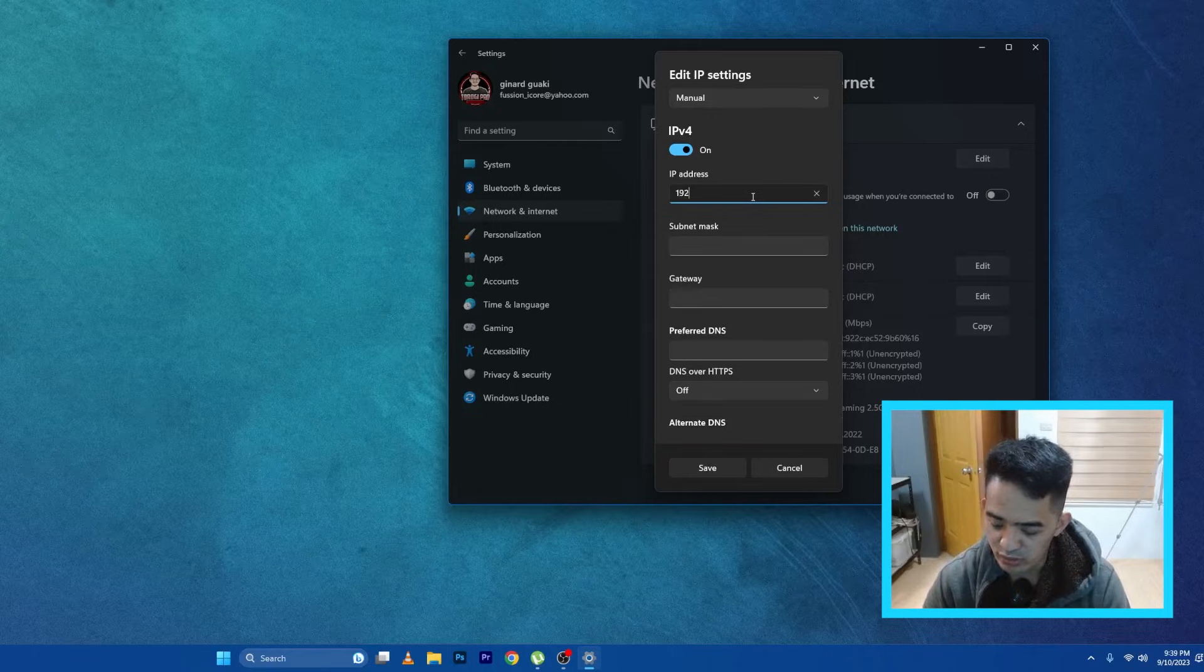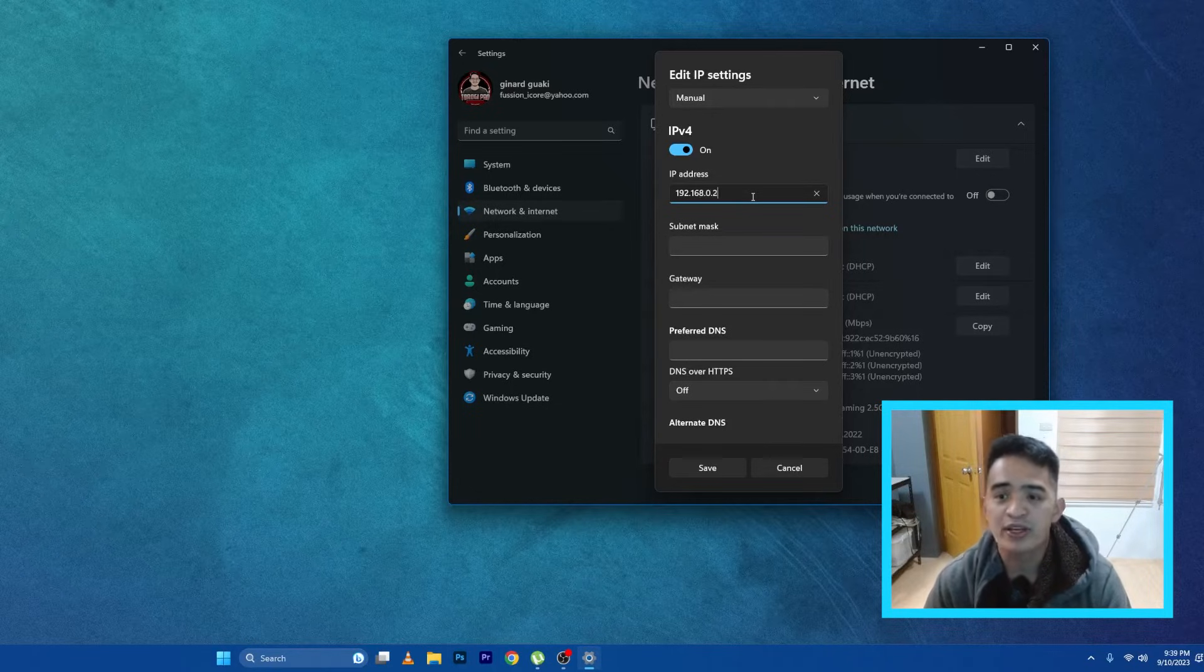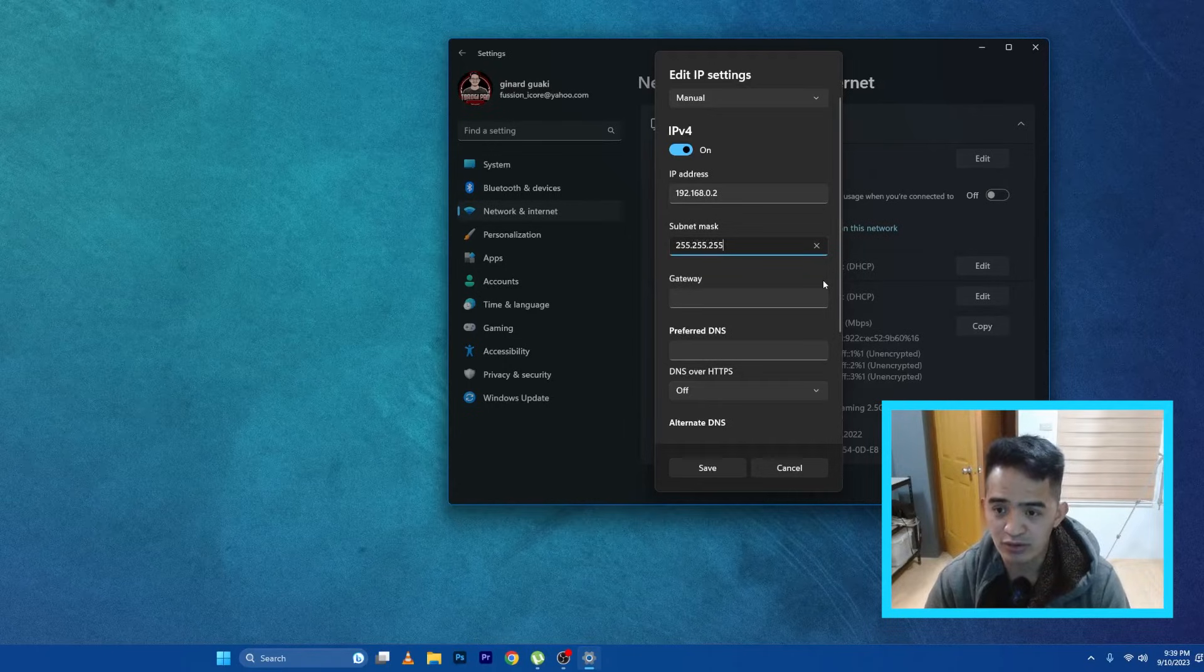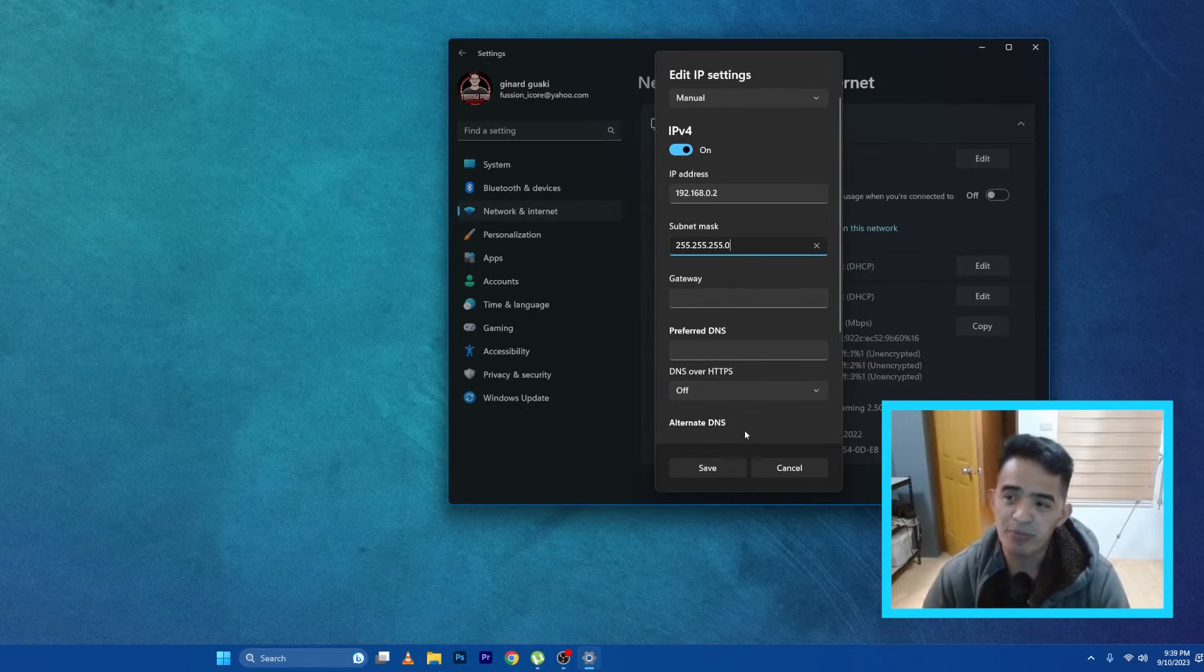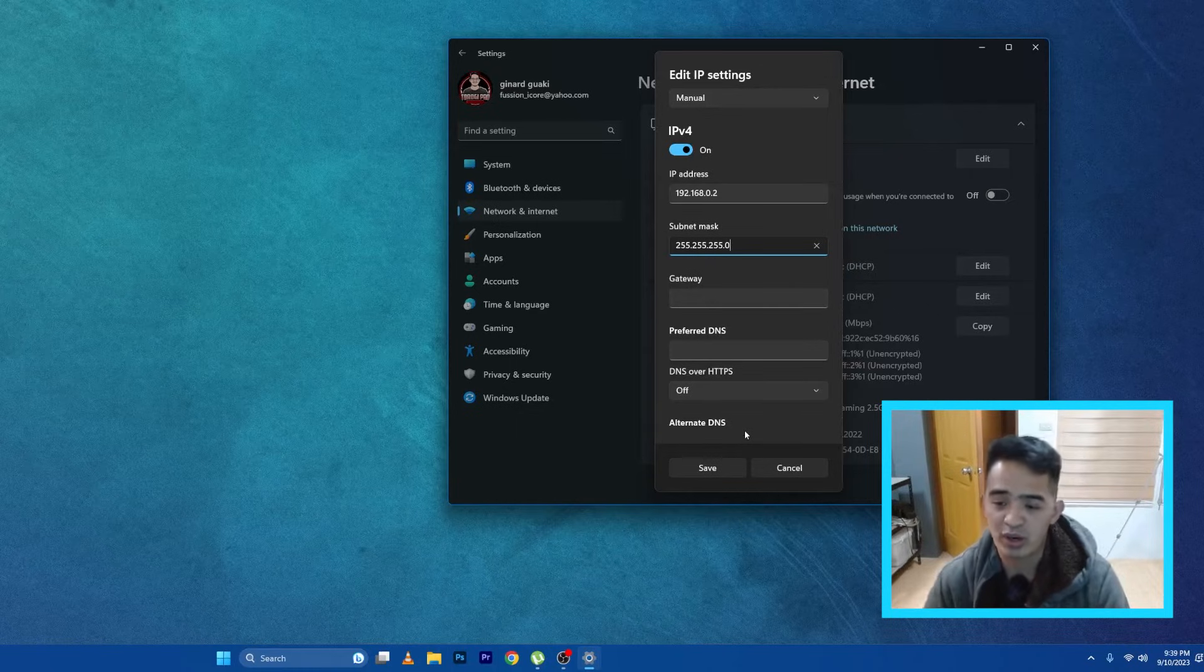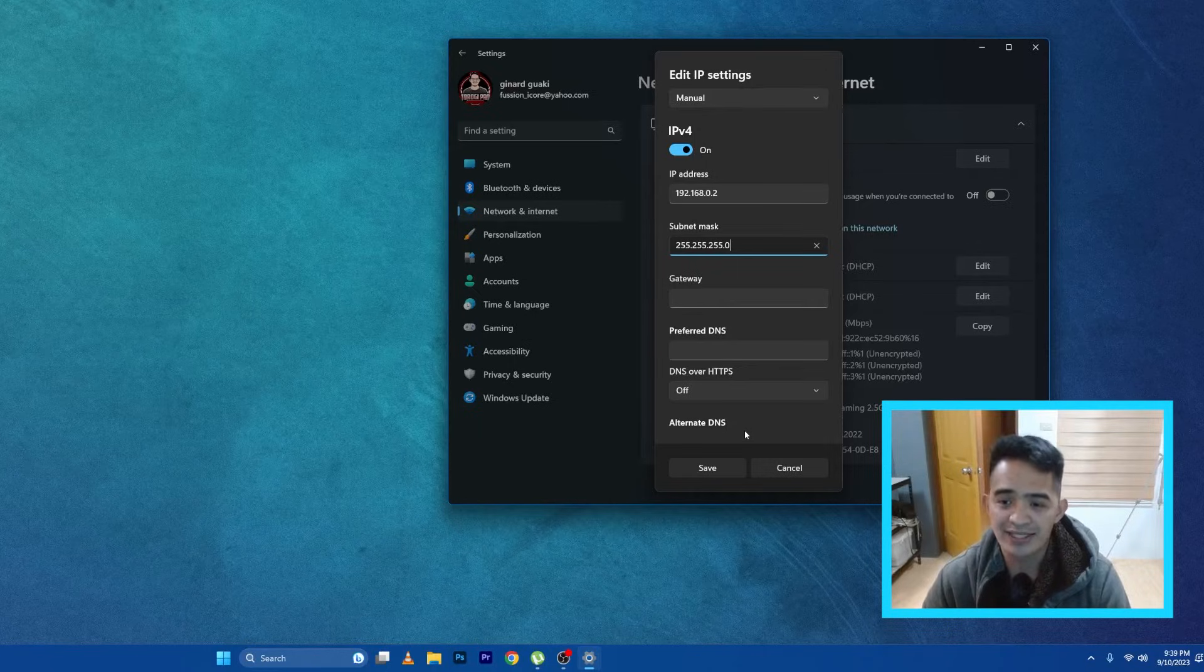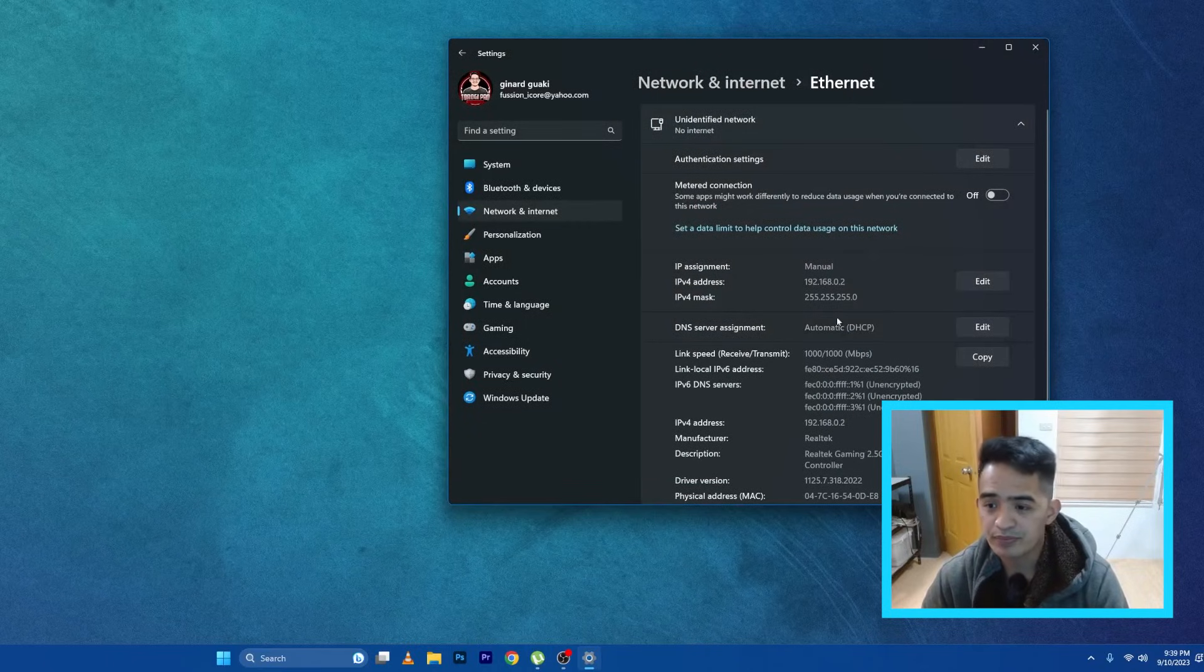So the subnet mask could be 255.255.255.0. The gateway and DNS, we don't actually need this one right now because we are just connecting to the switch so that we can access the web interface of the TP-Link switch. So I'm going to save this one.